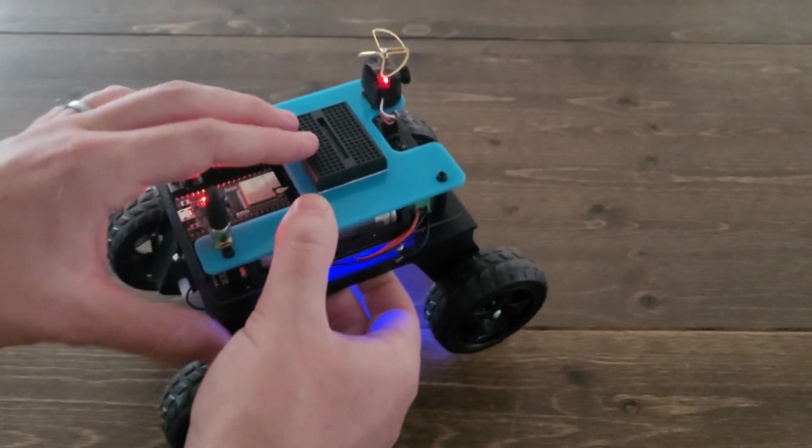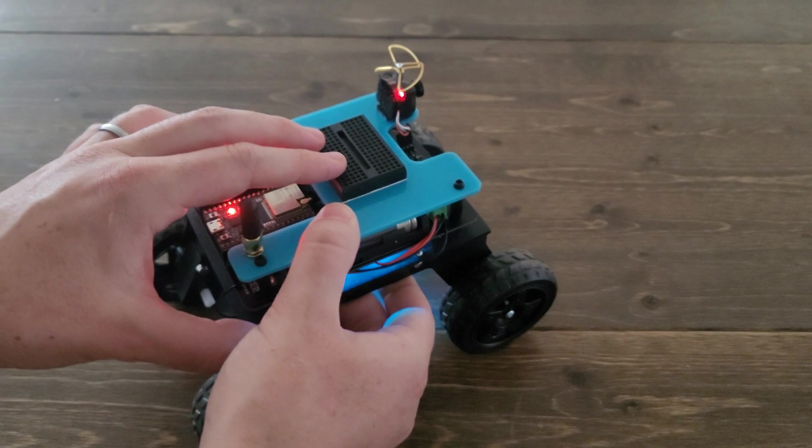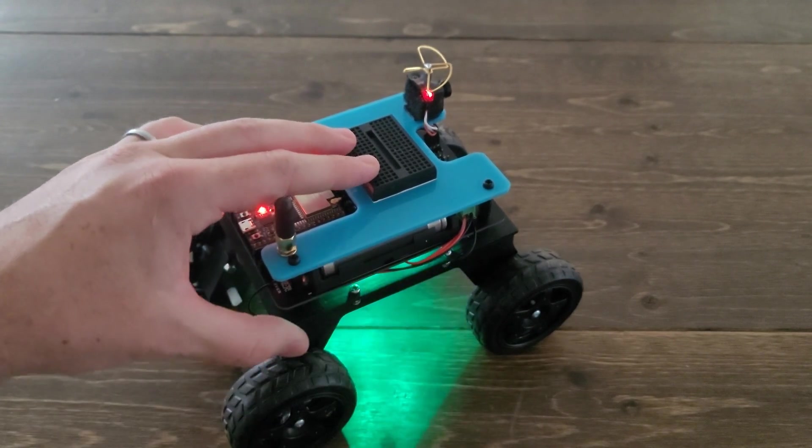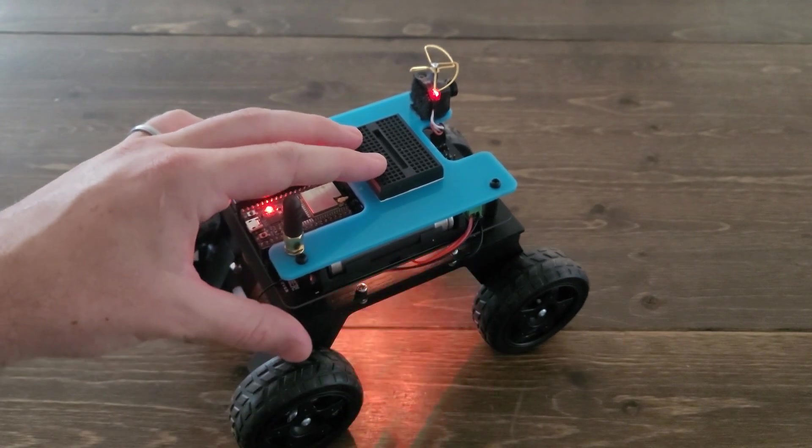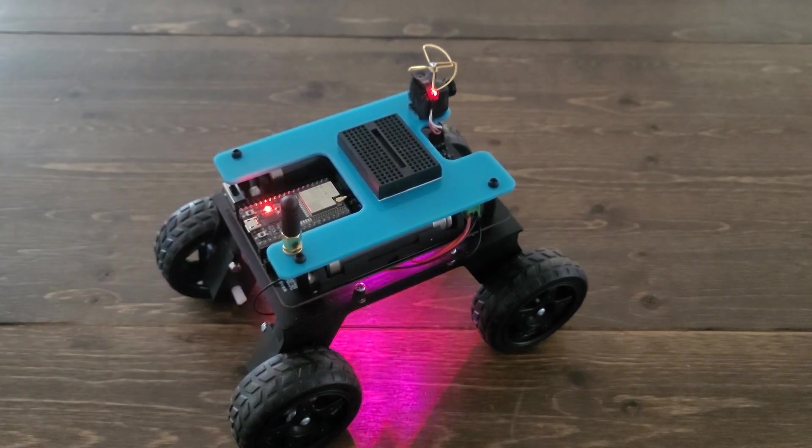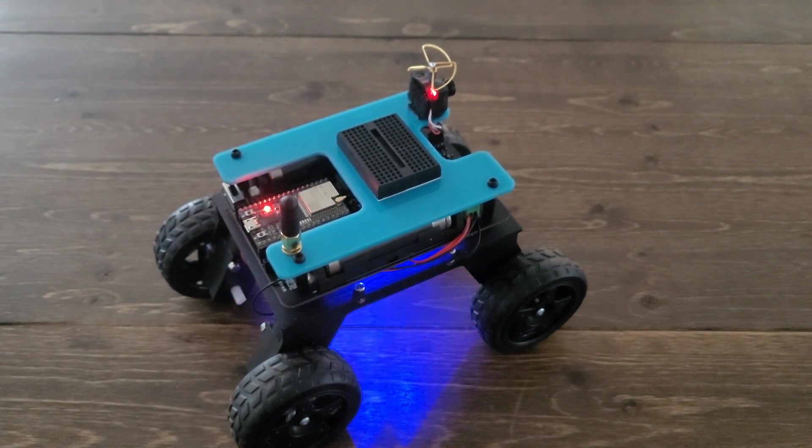Another thing we did this time around was design the entire chassis from scratch. That was a ton of fun, and we'll go through that process in this video.